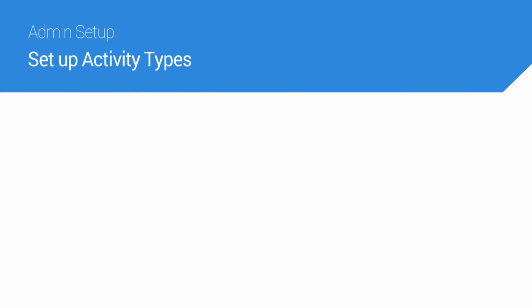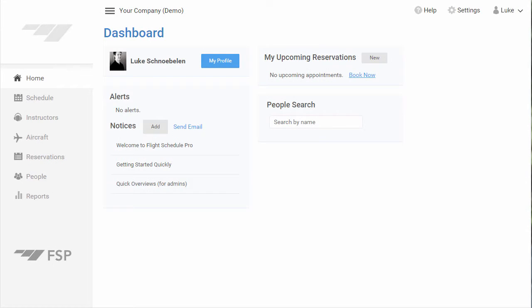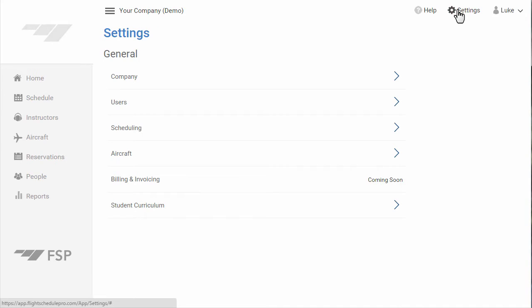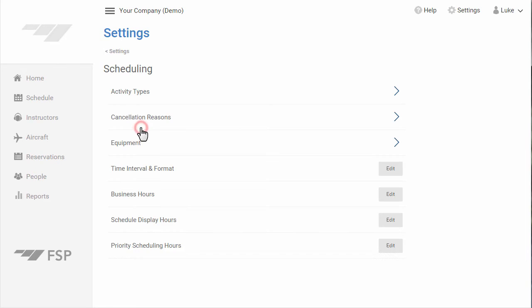In this video, I'm going to tell you about activity types in Flight Schedule Pro. To get started, go to Settings, click on Scheduling, and go to Activity Types.